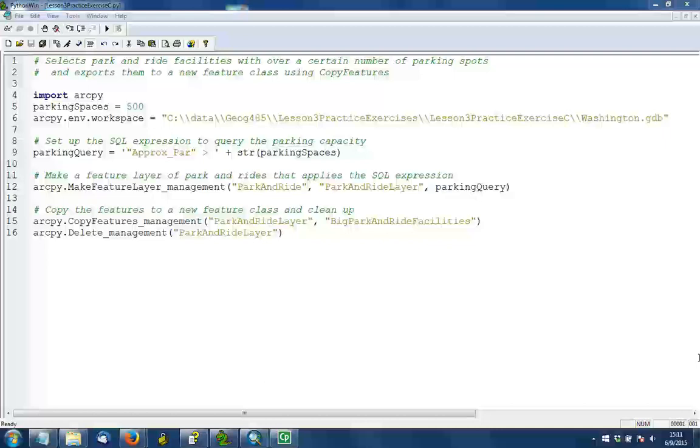Line 9 is probably the most critical line of this script. It's setting up the SQL query expression to get park and ride facilities that have greater than that number of parking spaces.